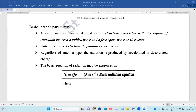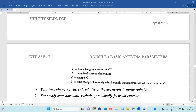Depending on the antenna types, we can accelerate or decelerate that. The basic equation for radiation can be expressed as I into capital L equal to Q into V. The unit is expressed as Ampere meter per second.